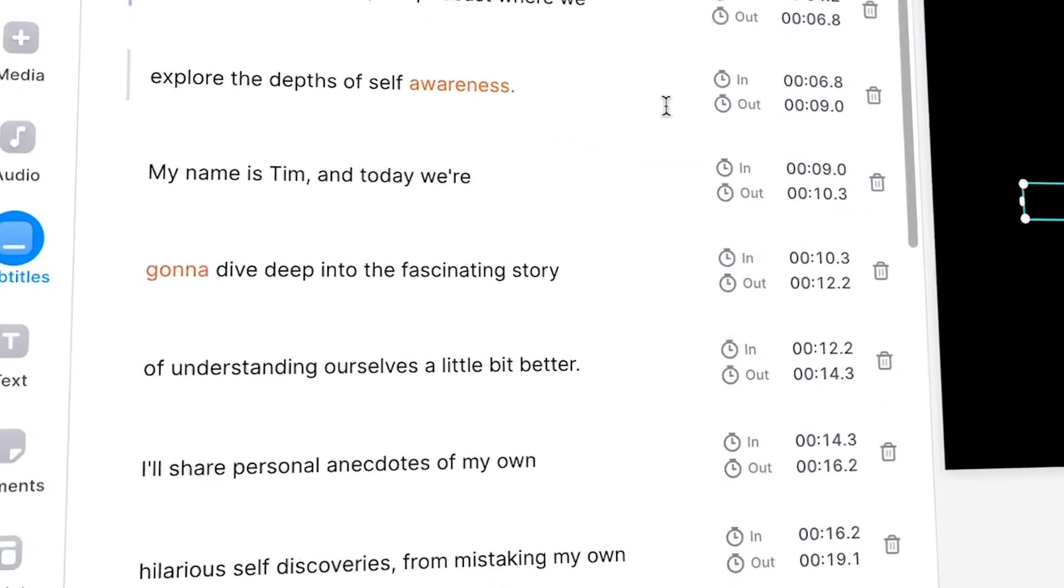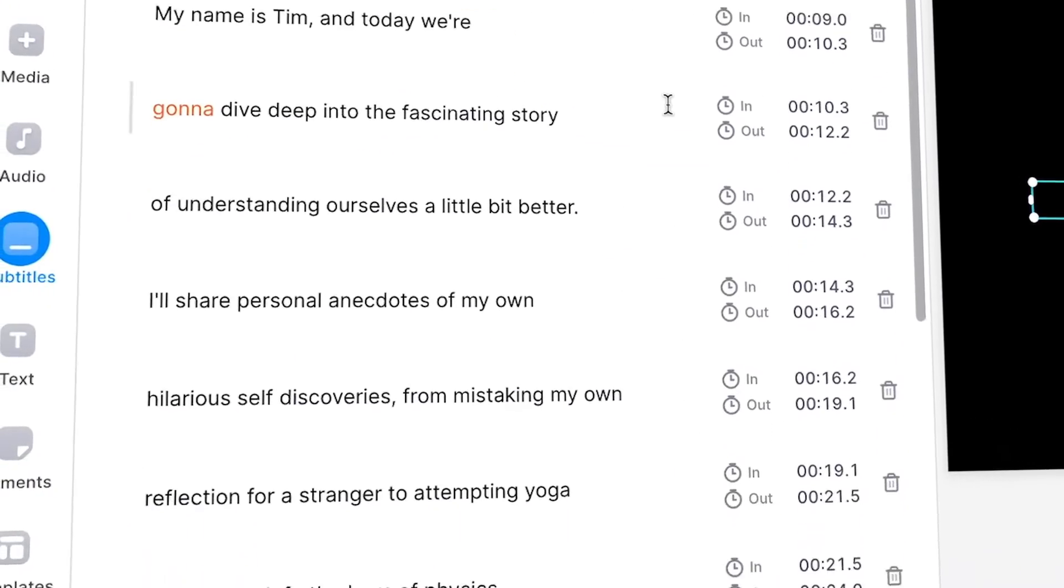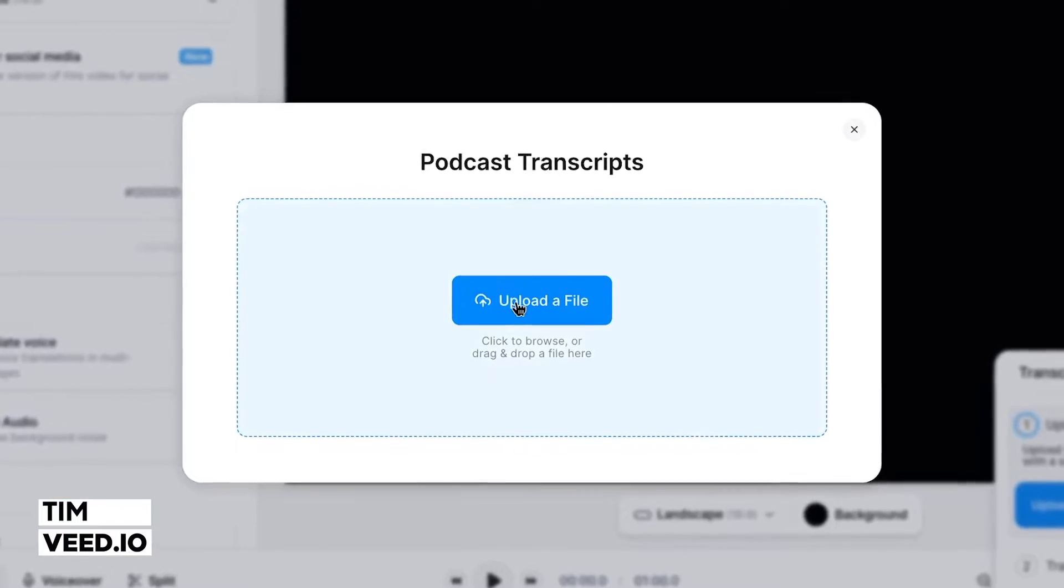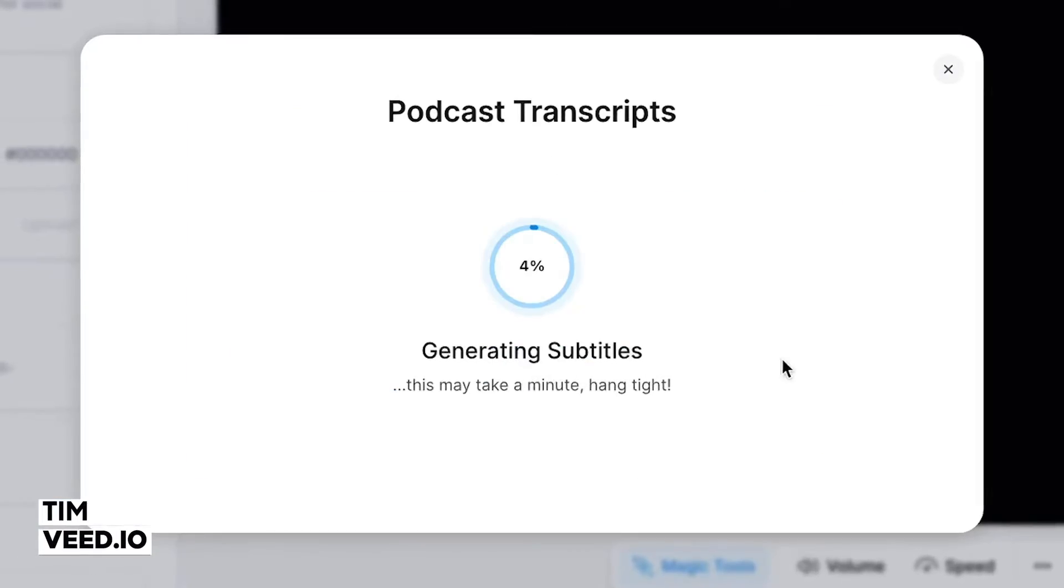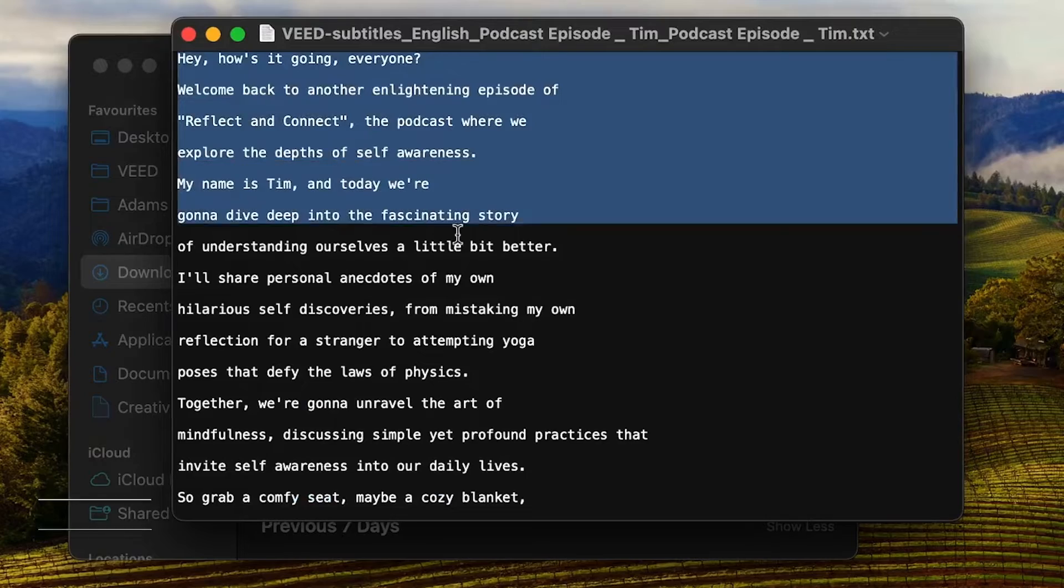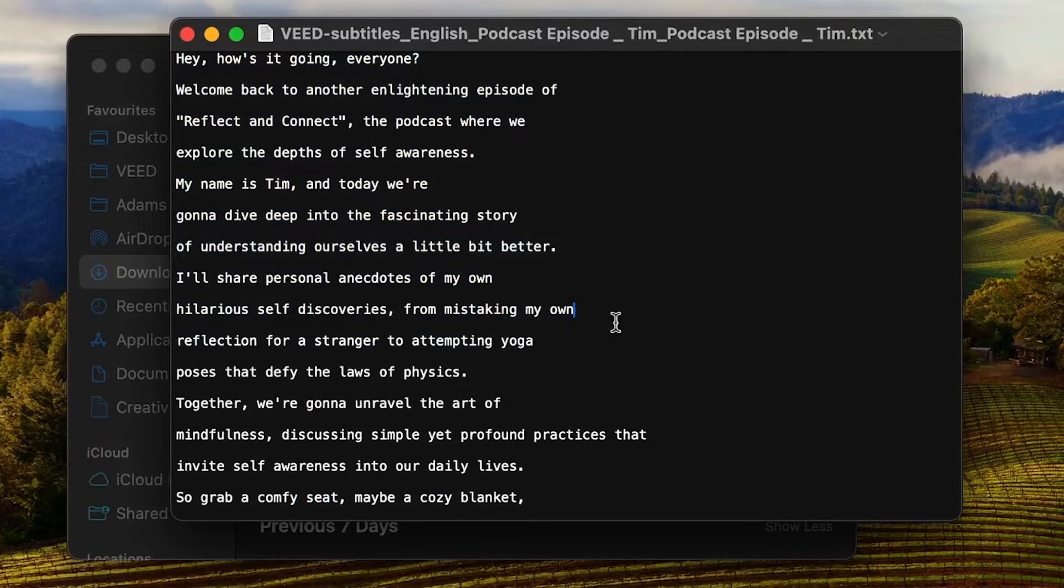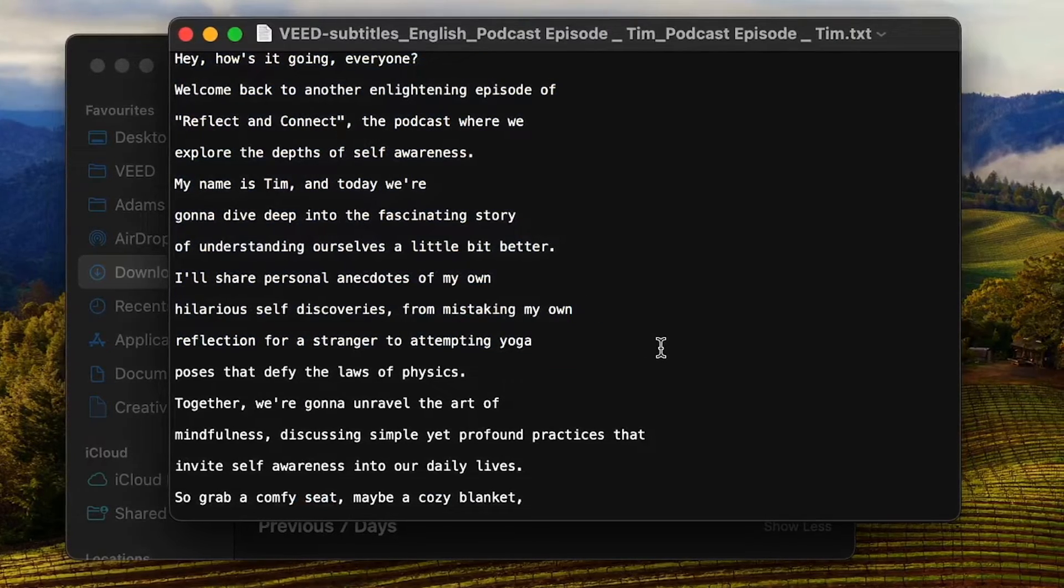Turn podcast episodes into text in just a few seconds. Hey everyone, Tim here from Veed and today I'm going to show you how you can automatically convert audio of your podcast into a text file in just a few clicks.